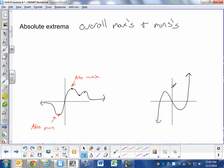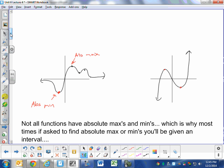Looking at a graph: does it have an absolute maximum or minimum? If it continues to increase to the right and decrease to the left, there's no absolute max or min. Not all graphs, when considered over all x-values, will have absolute maxes and mins. So there are no absolute maxes or mins on that graph.